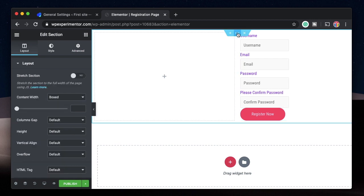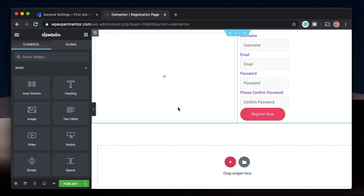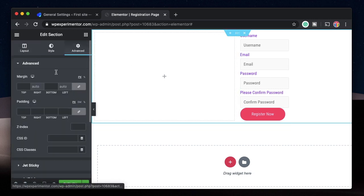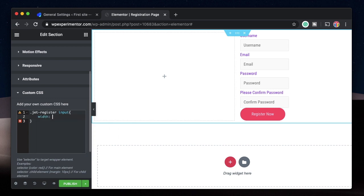You can put the CSS code in the section, the column, the customizer area of your theme, or within Theme Styles Custom CSS — wherever you want. We'll target it by class name. I'll click on the section, go to Advanced, and go to Custom CSS. If you don't have Elementor Pro, you can install Master Add-ons — it has a free extension to add custom CSS to free Elementor. The class we found is 'jet-register', and within that we'll target the input fields.